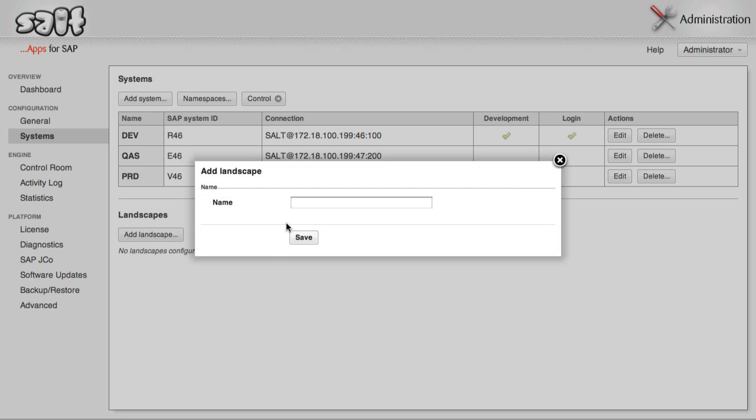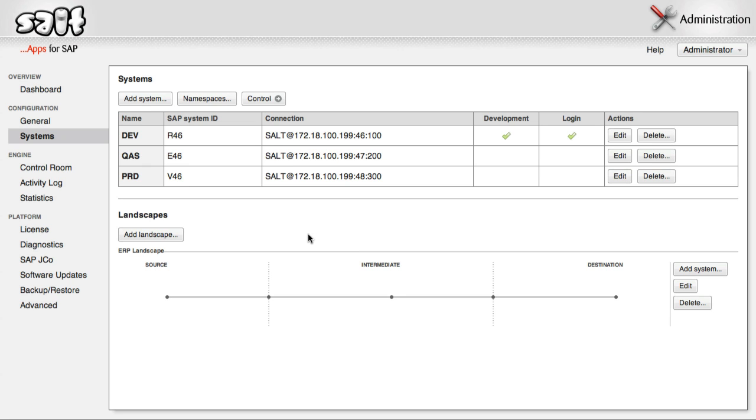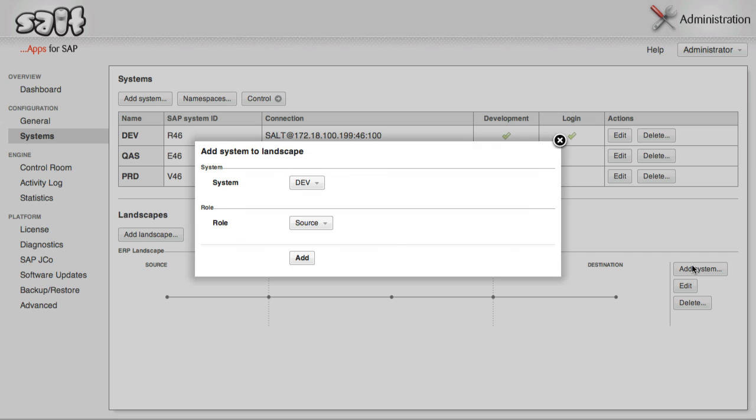Click Add Landscape, and enter a descriptive name. Then click Save. Finally, add each system you just configured to the landscape, assigning each to an appropriate role.